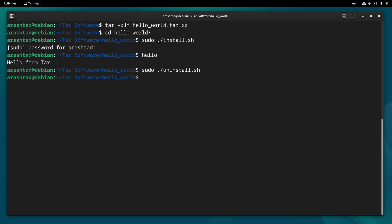And the application is uninstalled now. If I type hello again, we won't see anything returning.